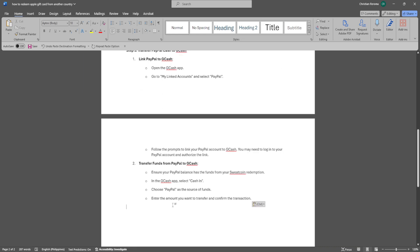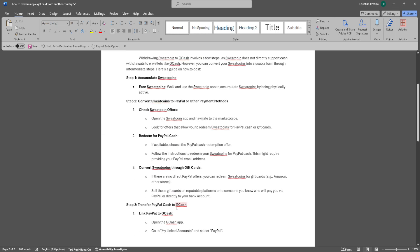Now you can transfer your funds from PayPal to GCash. Ensure that your PayPal balance has the funds from your Sweatcoin redemption. In the GCash app, select Cash In. Choose PayPal as the source of funds, enter the amount you want to transfer, and confirm the transaction.